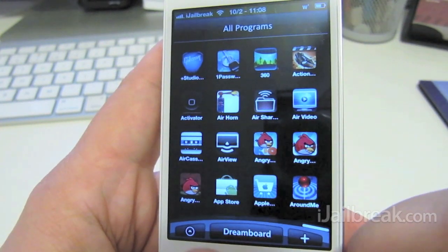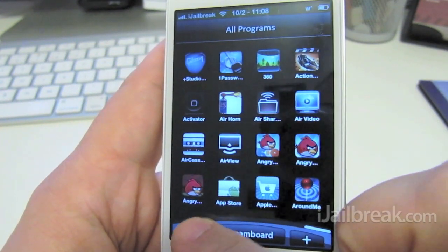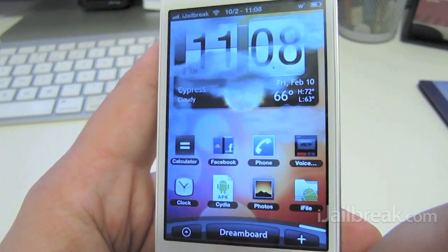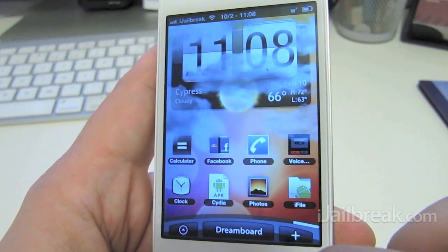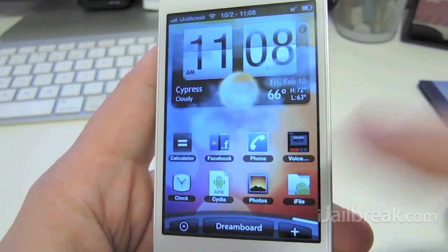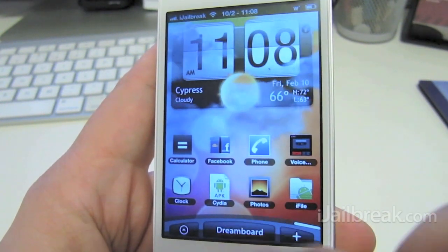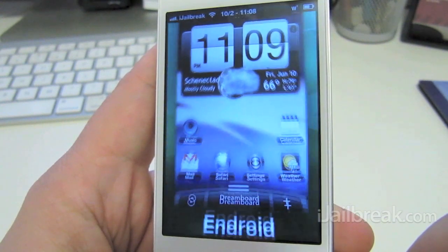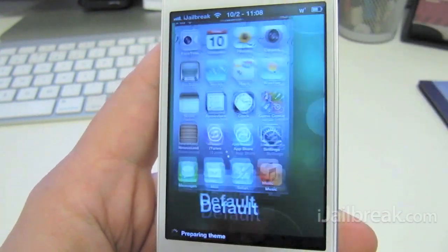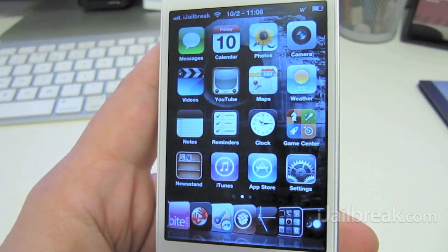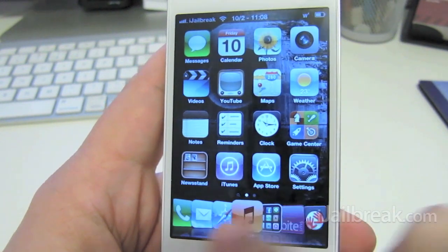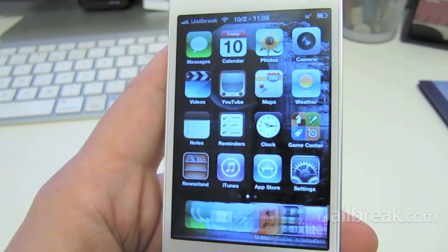I've never used an Android phone, but I'm guessing they've tried to imitate it as much as they can. To go back to your original SpringBoard, you just tap the default theme and you're back to normal — easy as that.